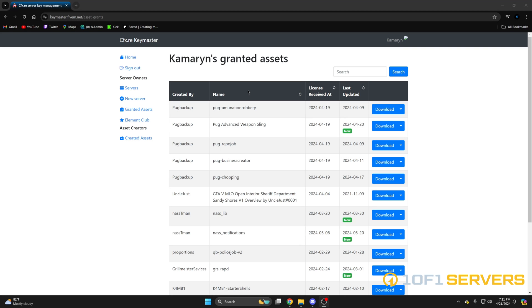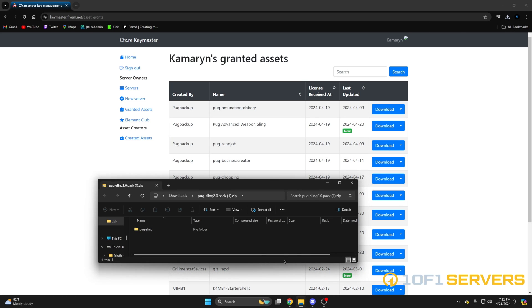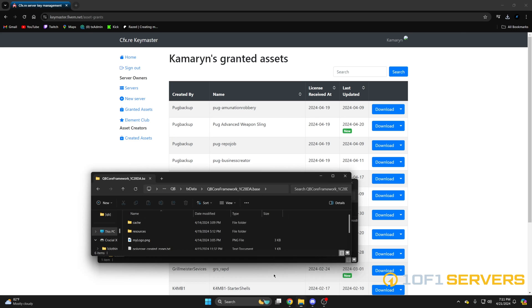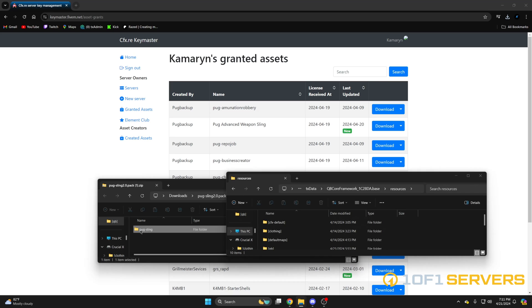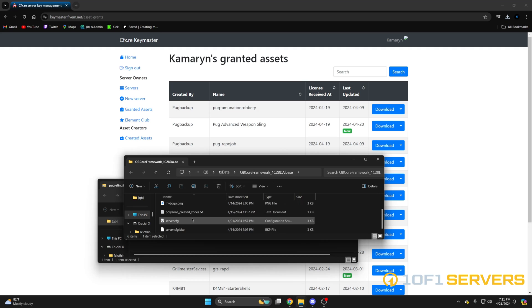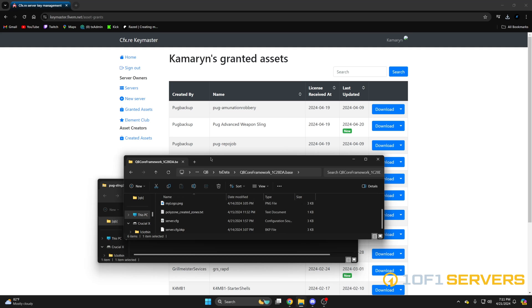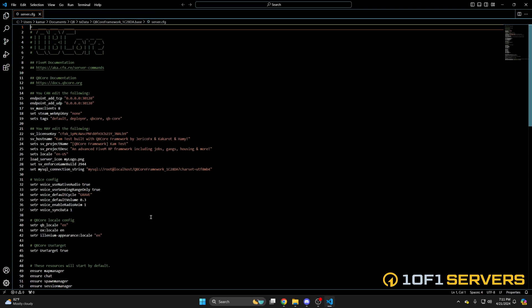After you've purchased it, go to your keymaster and over to granted assets, then find Pug Advanced Weapon Sling and download it. Once it's done, open it up and open your server resources folder, then drag it over. Then go to your server.cfg and ensure it.